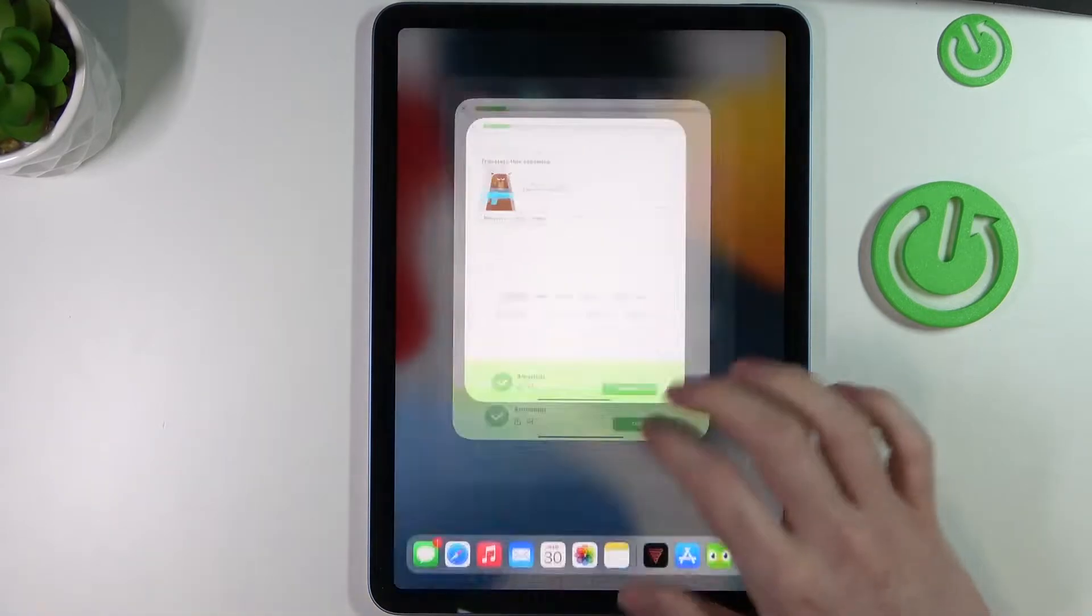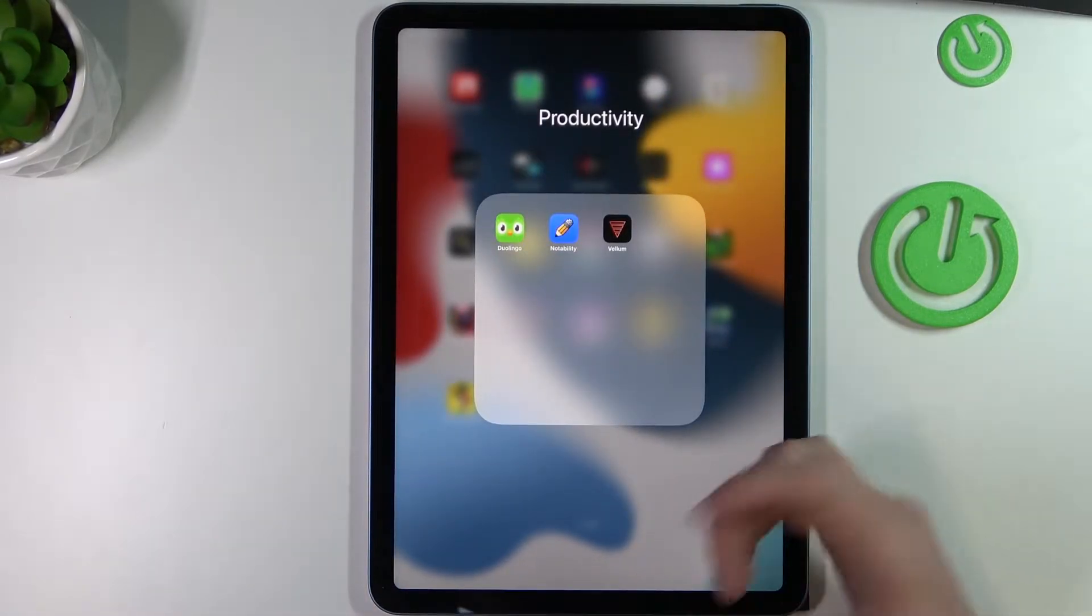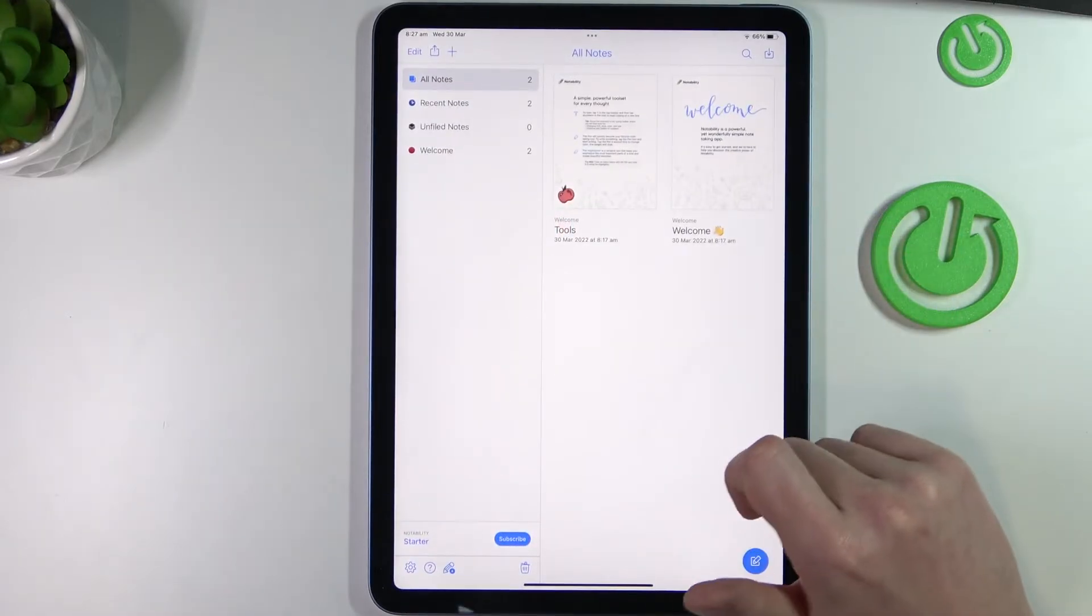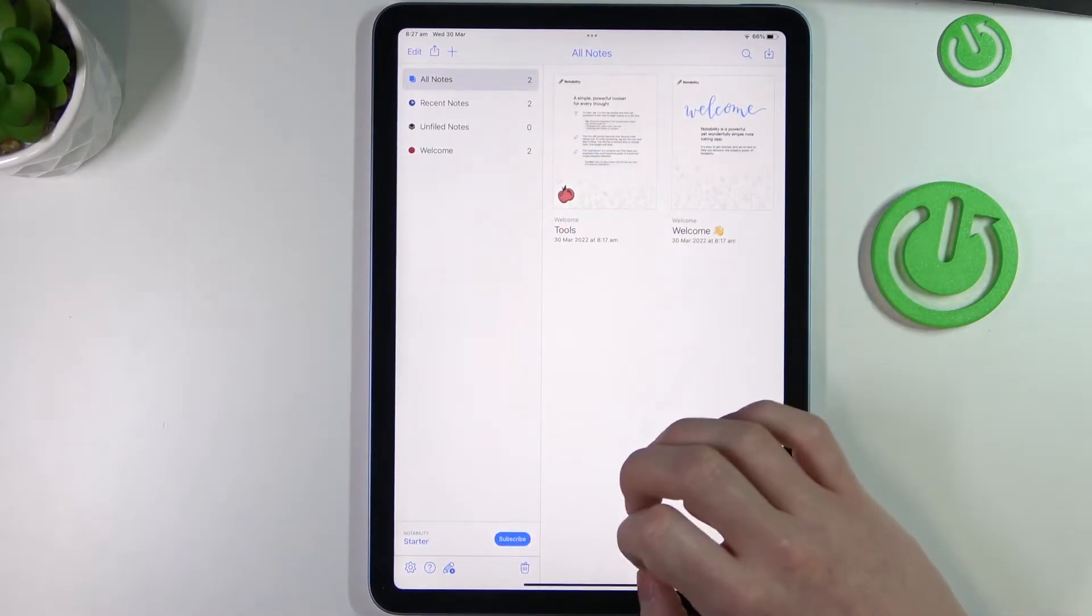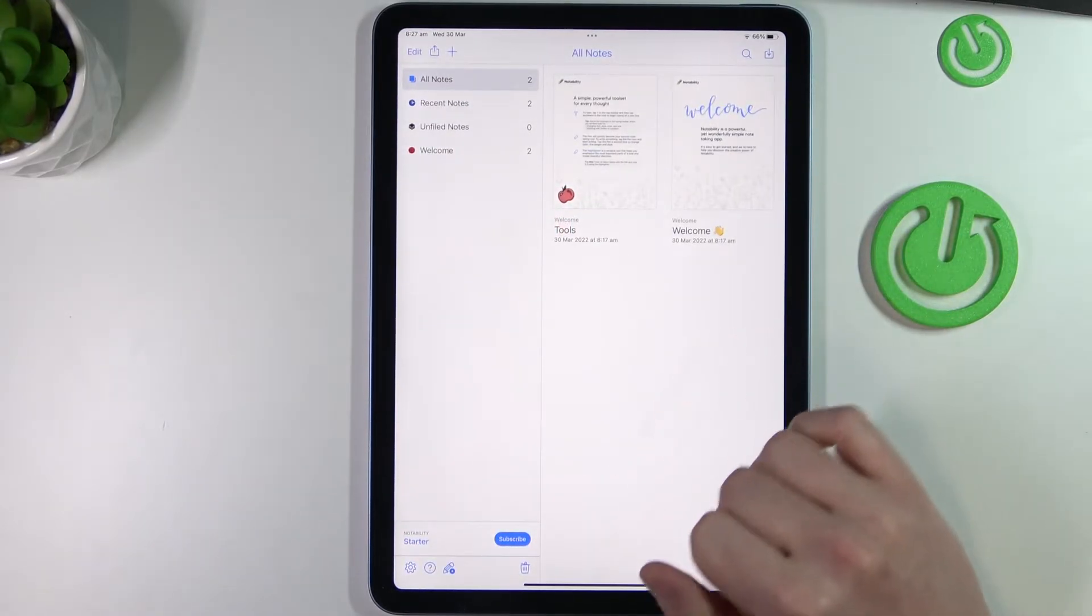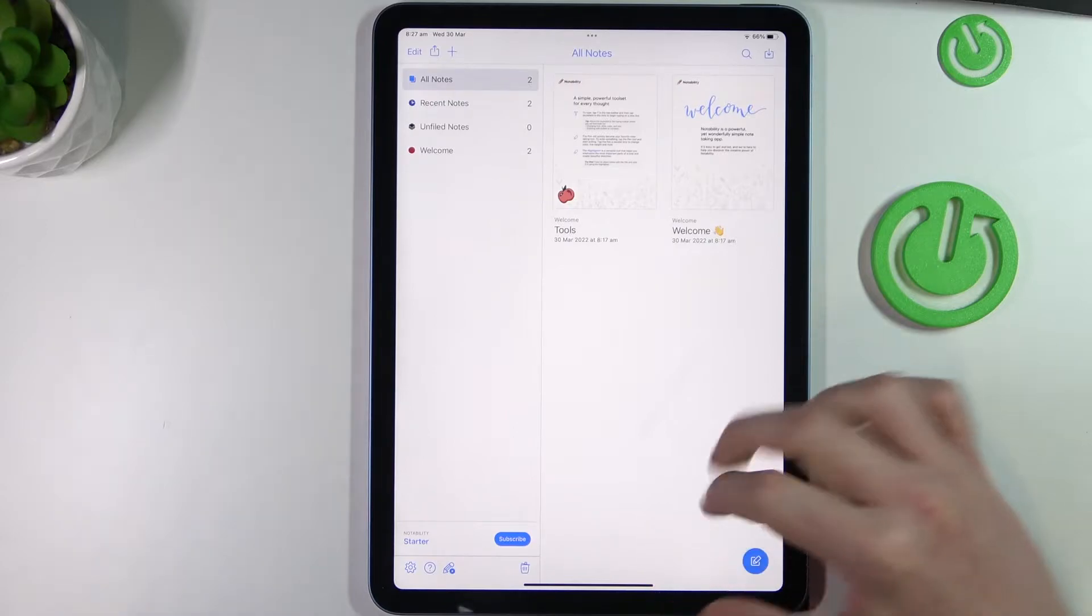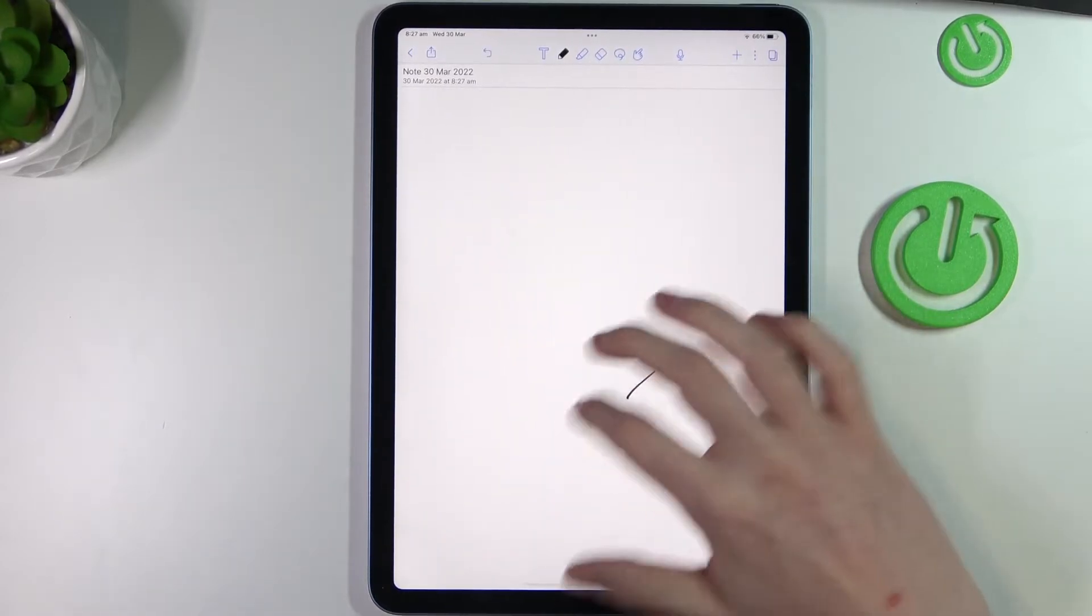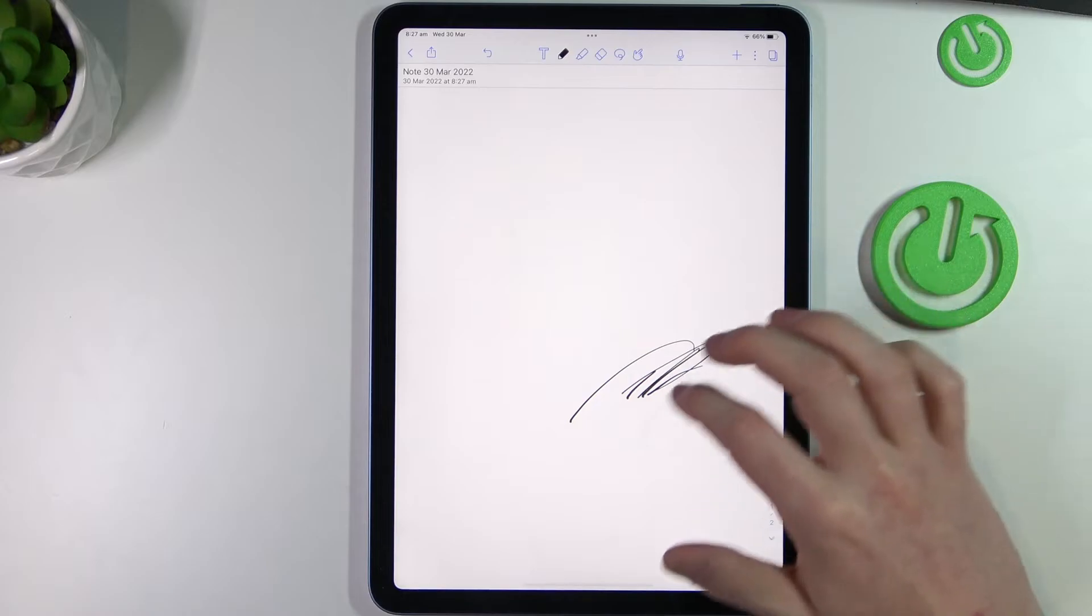The next app would be Notability. And from here you can create cool notes for yourself because when you just draw something or add a bit of color to your notes, it's easier to remember things.